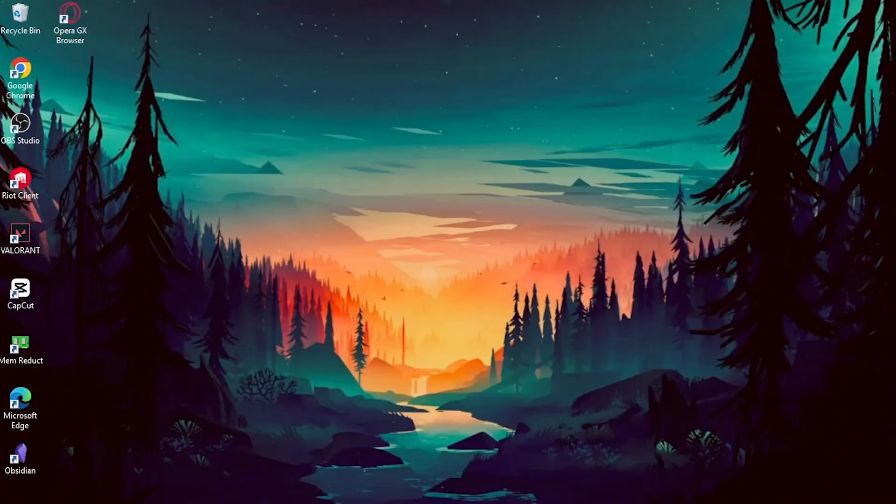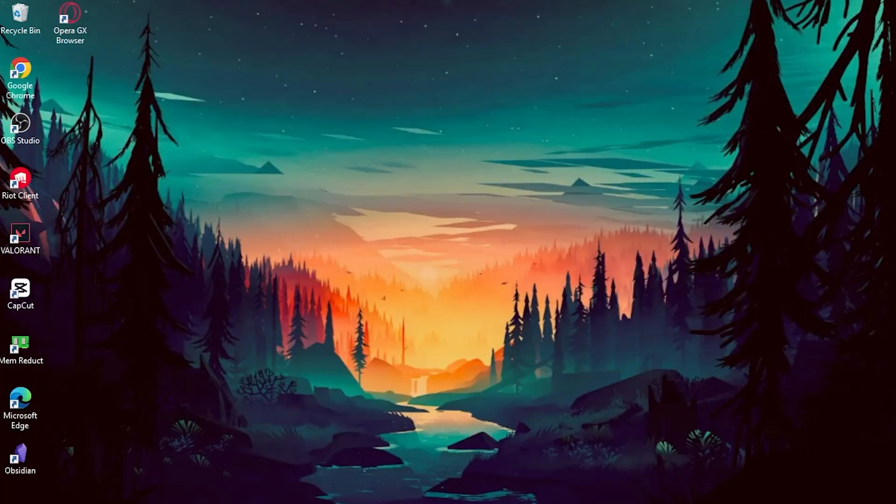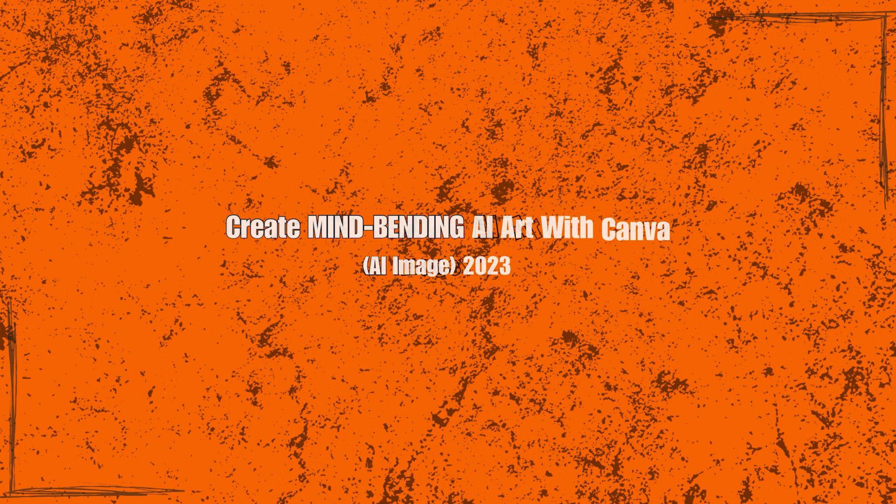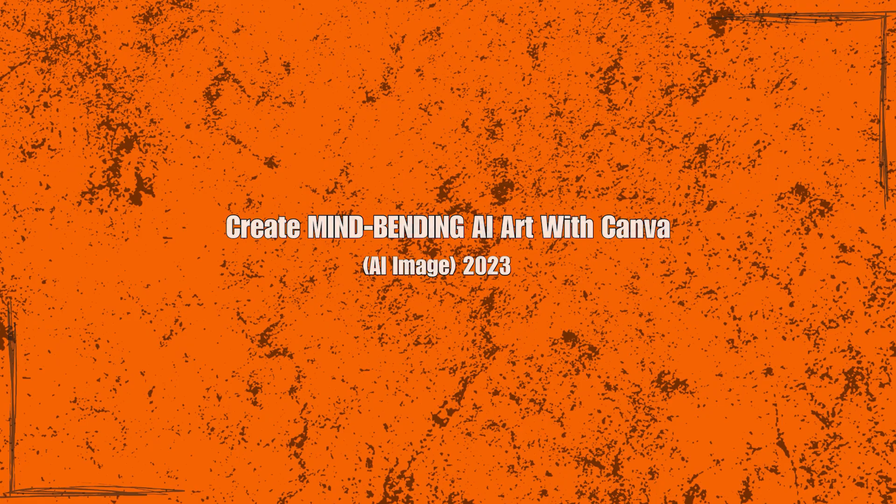Welcome back to our channel where we explore the fascinating world of art and technology. In today's video, we have an exciting topic to delve into. I'm creating mind-bending AI art with Canva.